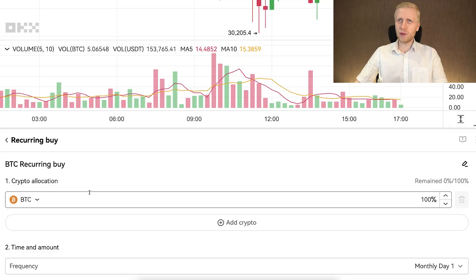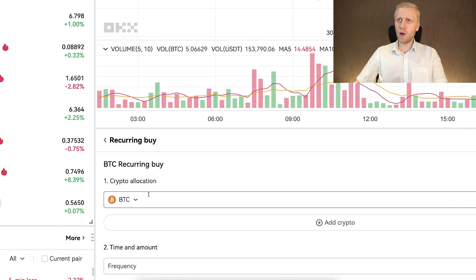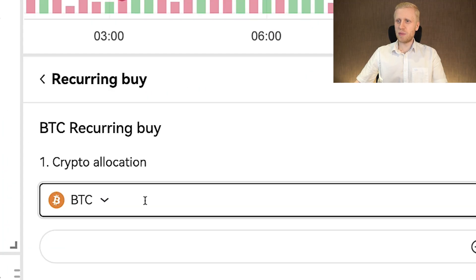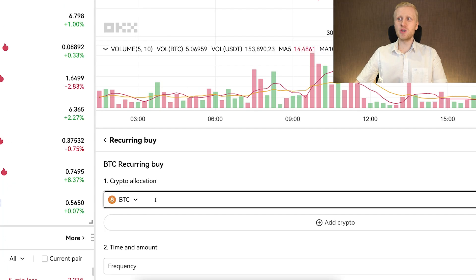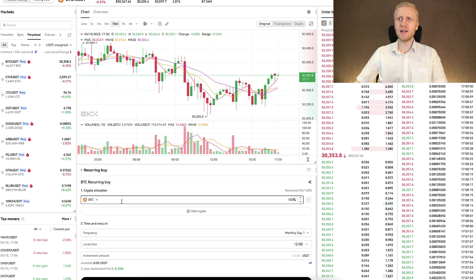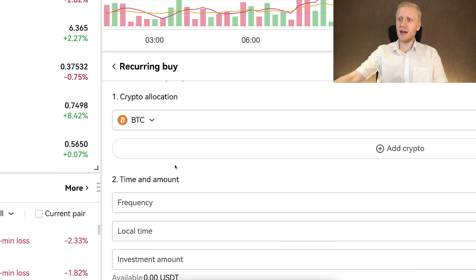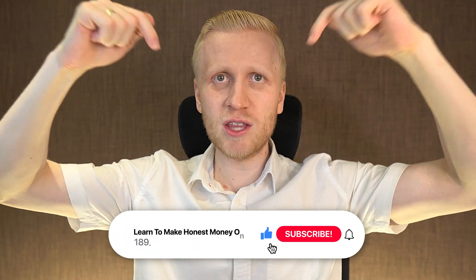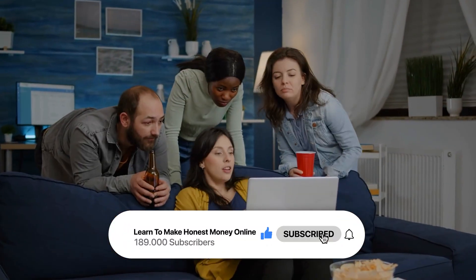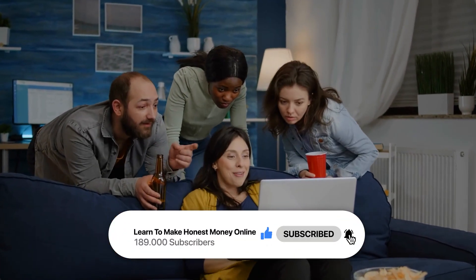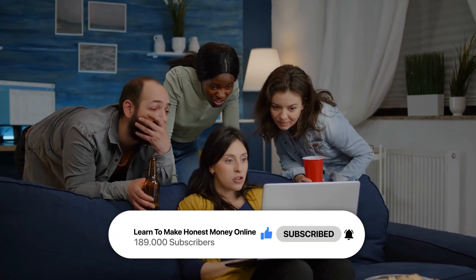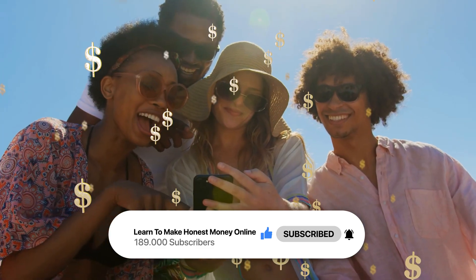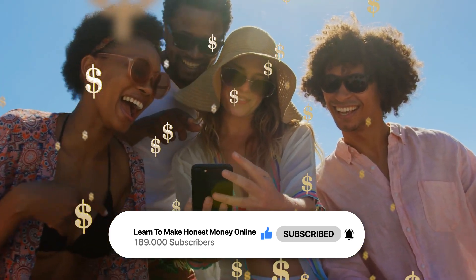Now that you understand that the recurring buy with BTC is the best one, I will show you click by click how to set it up on the computer and then on the mobile phone. If you are enjoying this video so far, remember to subscribe to my YouTube channel and share it with friends who like money.